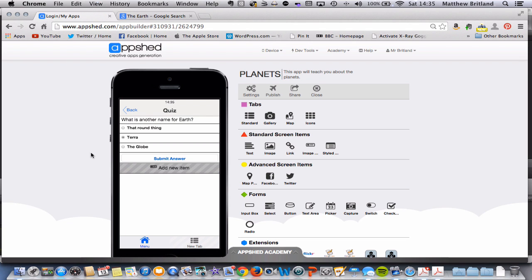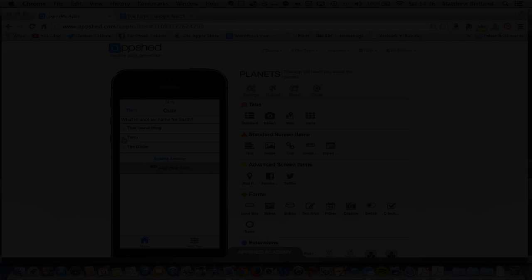In the next tutorial, we're going to add to our Blockly program, our Blockly code, so that if the user chooses the incorrect answer, it will take them back to the Earth page for them to do some extra revision, and if they get the correct answer, it will take them to the next section, which is on our main menu, the Saturn section, for them to move on and learn something new.